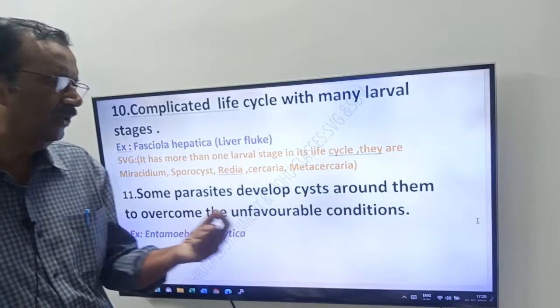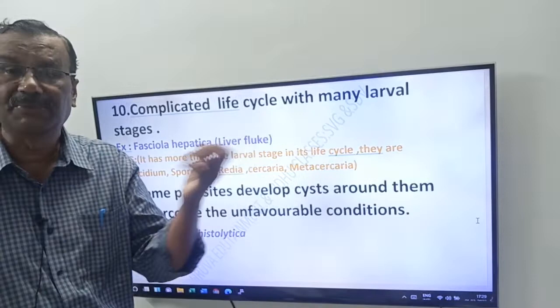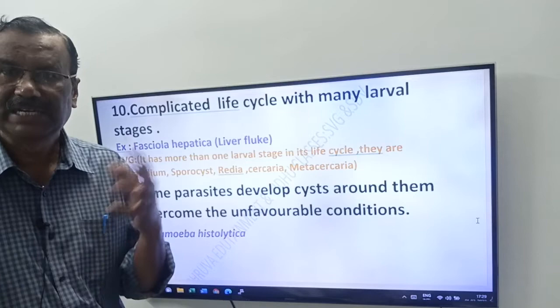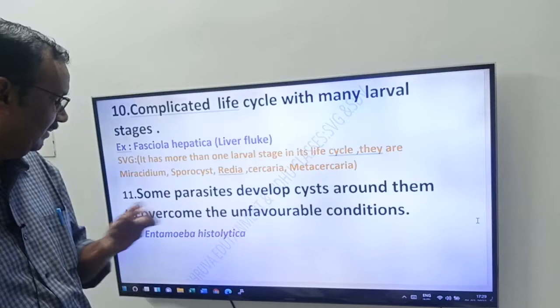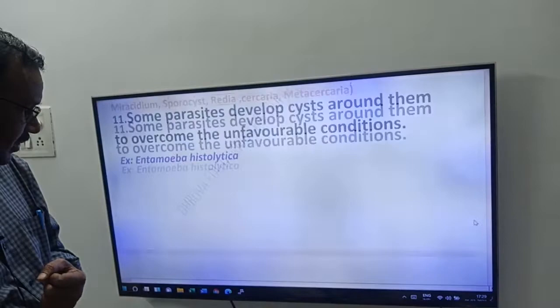Eleventh adaptation: some parasites develop cysts around them to overcome unfavorable conditions and protect themselves. Example: Entamoeba histolytica, which forms cysts in its life cycle.